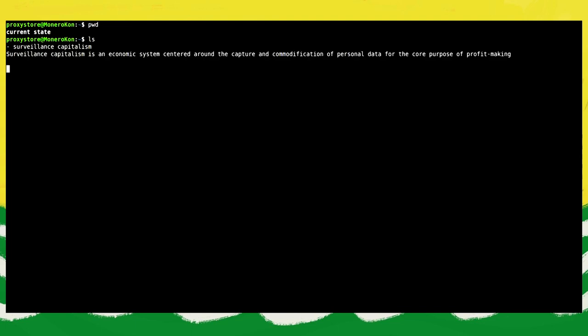Let us first briefly consider the current state. We live largely in a system that Shoshana Zuboff calls surveillance capitalism. What is surveillance capitalism? For this purpose, we quote a sentence from Wikipedia: Surveillance capitalism is an economic system centered around the capture and commodification of personal data for the core purpose of profit-making. For those who would like to learn more about it, the book Surveillance Capitalism is recommended here.